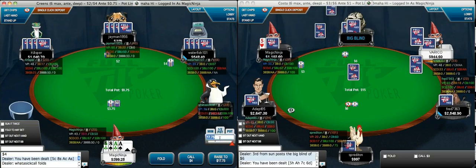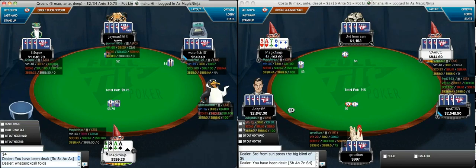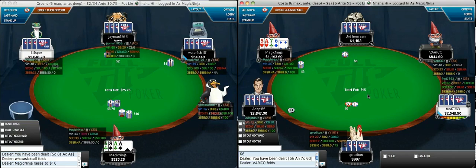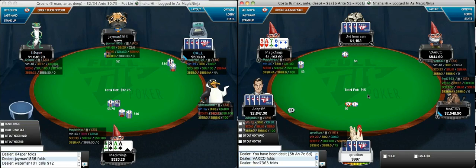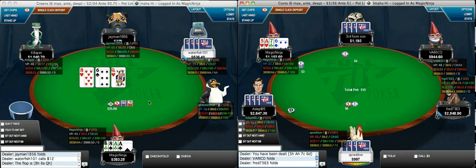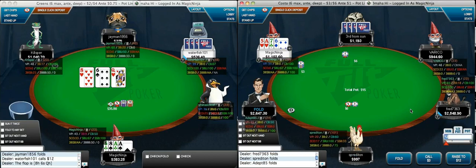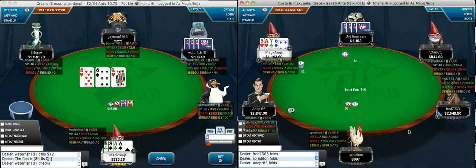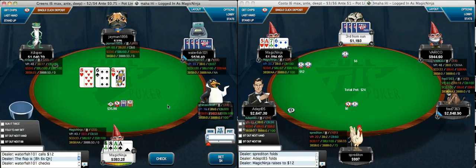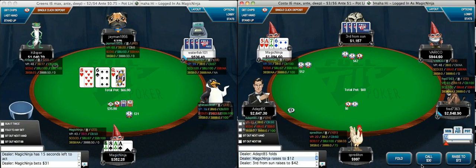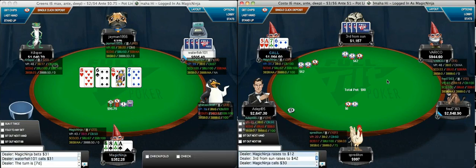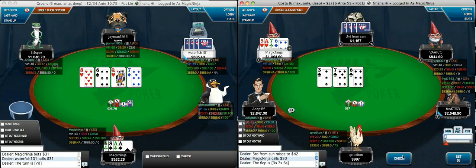I'm going to raise to $16 here because of the antes. My typical raise size in ante games is $16 — I like a $12 raise size on the button, though. Here I don't have any read on 3rd from the sun. We are 200 BB deep, so I'm going to start with the min-raise and see how he responds to that. If he's not folding to min-raises, I might have a different strategy. I like the min-raising in the small blind with a reasonable frequency.